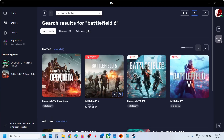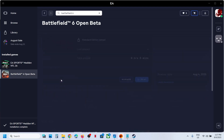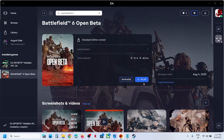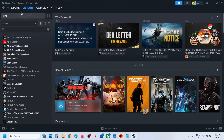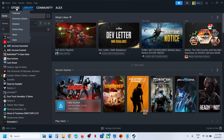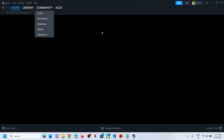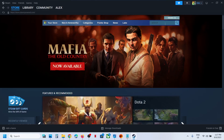You will see the Open Beta option — click on it and then you can download and install it. If you want it on Steam, go to the Store and in the search box you can type in Battlefield 6.